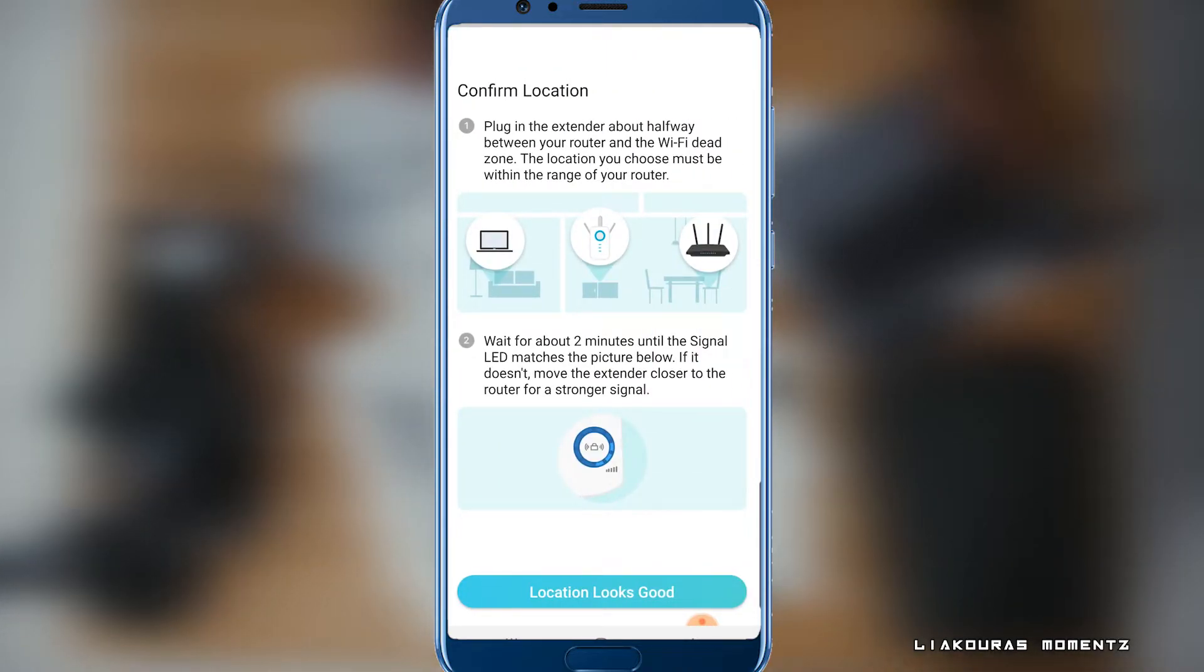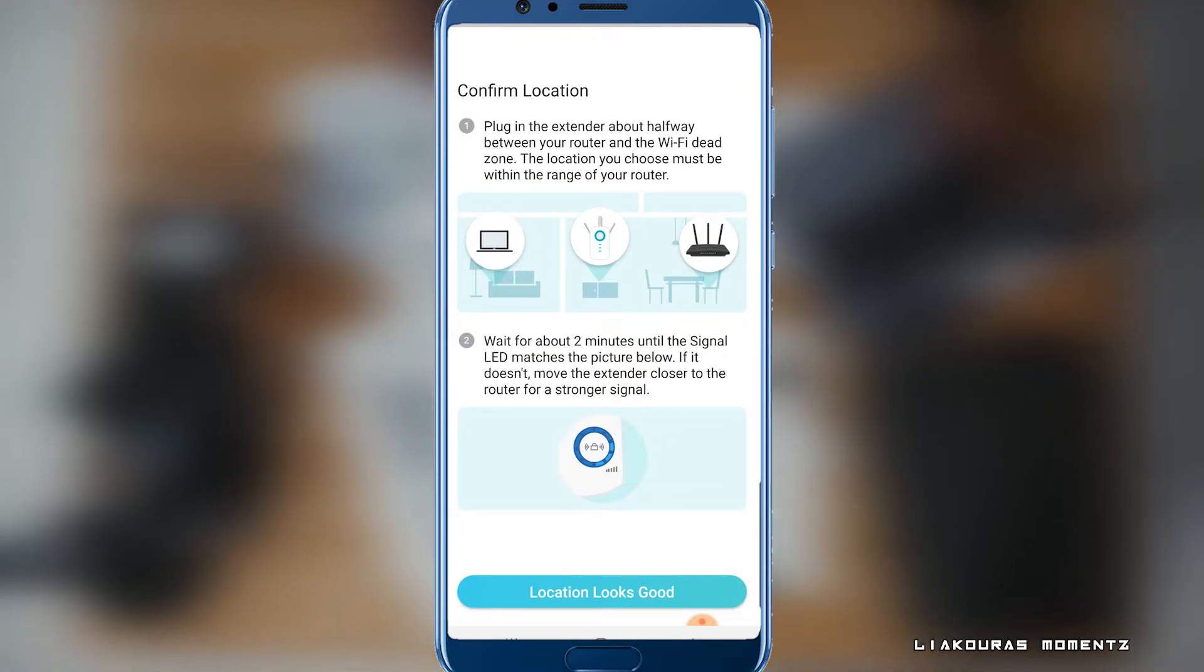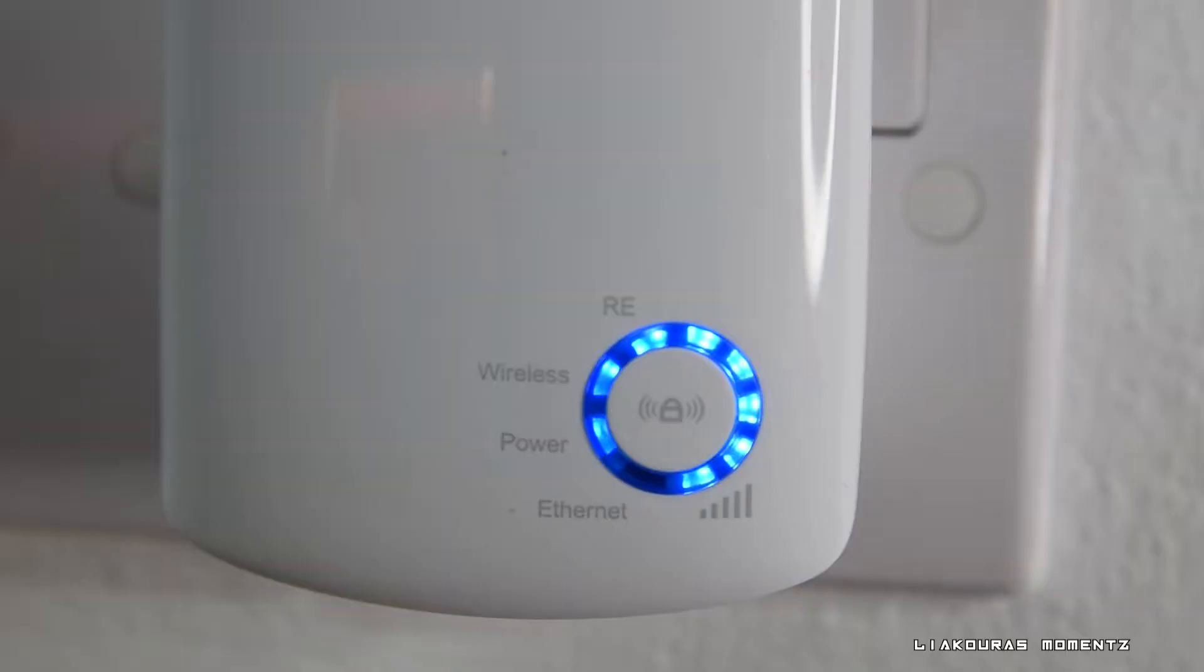Don't bring your extender to the Wi-Fi dead zone and expect it to work. You gotta put it in the middle within the range of your router. Be careful about that and you can confirm that you have a good signal with the LED here on the extender.